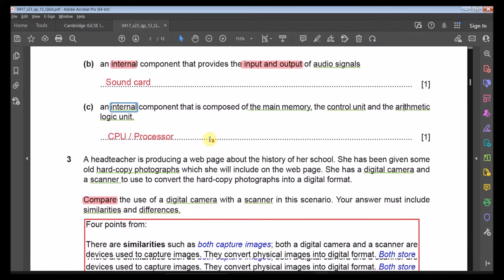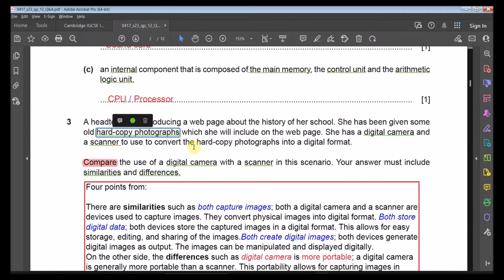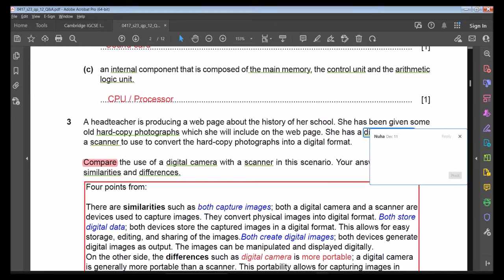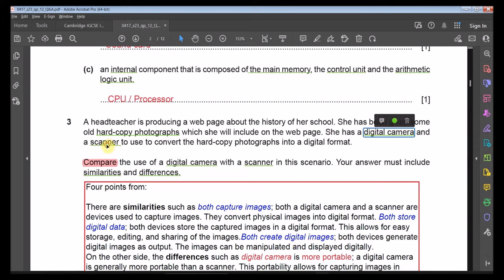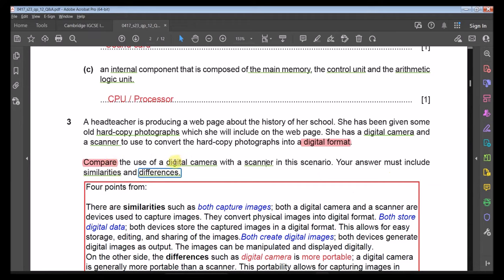Question 3: A head teacher is producing a web page about the history of her school and has been given old hard copy photographs. She has a digital camera and a scanner to convert the hard copy photographs into digital format. The question asks you to compare the use of a digital camera with a scanner in this scenario, including both similarities and differences.